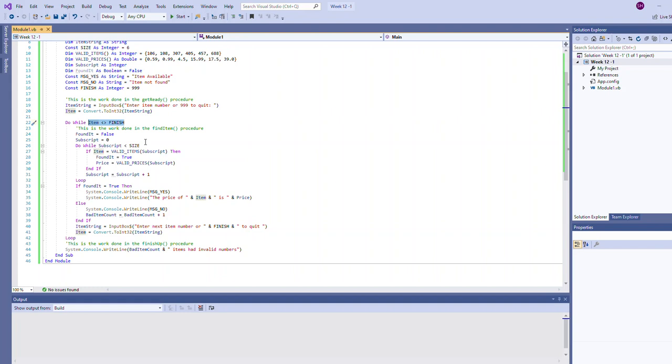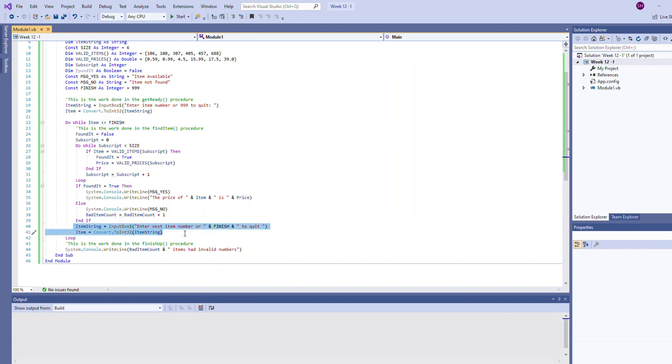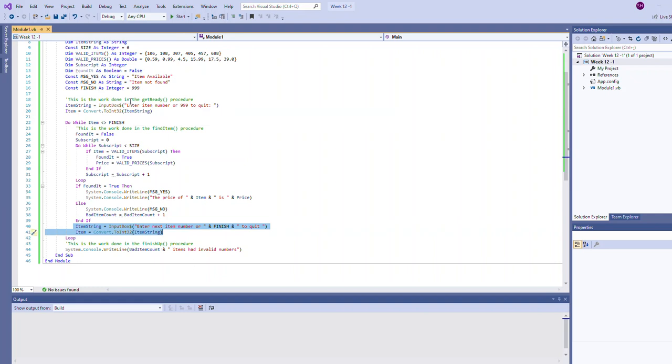It also prevents us, it catches the scenario where the user would type 999 the first time through. If they would do that we should skip over all this logic and not be looking up prices or anything like that because they've indicated they're done. Notice also the last thing in this loop is to update that loop control variable. These lines are identical, pretty much identical, to what we have up here.